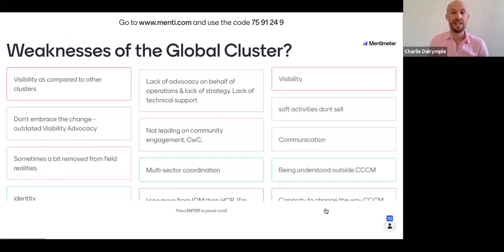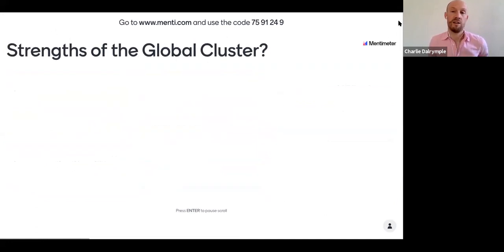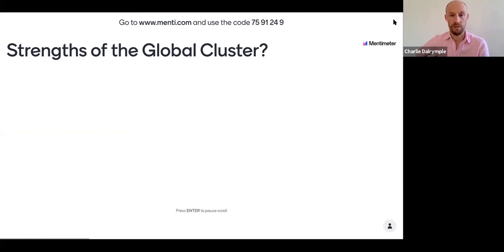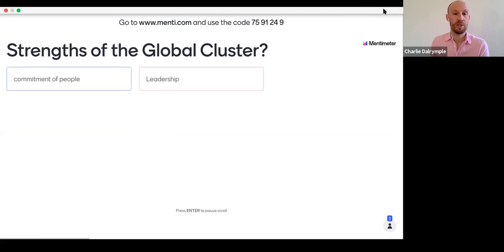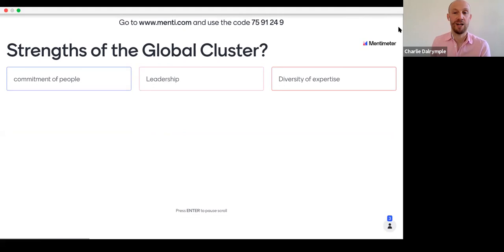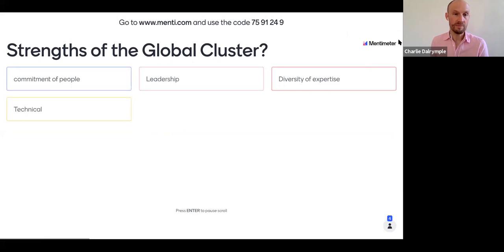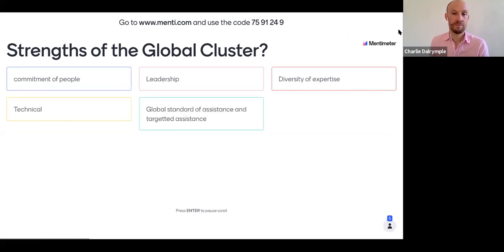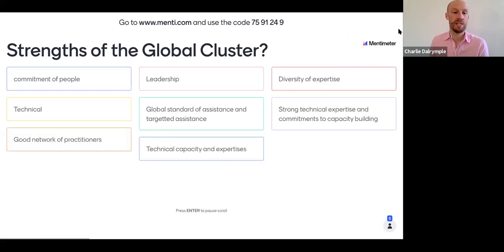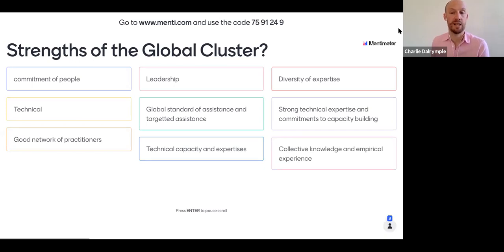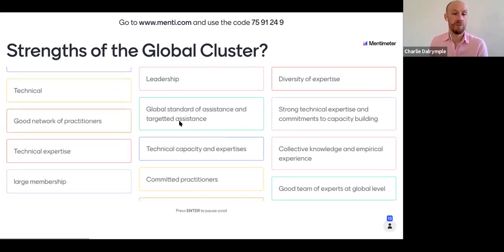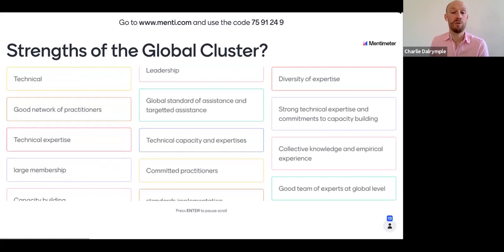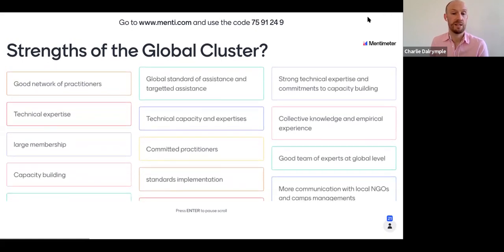Let's go forward and have a look at strengths. Tell me what you think the strengths are of the global cluster. What makes the global cluster strong? What gives them potential to do things, to do more, to achieve more? This idea of a diverse range of expertise and experience is something that came up before — a lot of technical capacity, a lot of experience, and then also the commitment. You see committed practitioners. The large membership is a really important point — a huge amount of power and influence there. It's about harnessing that and seeing what we can do with it.